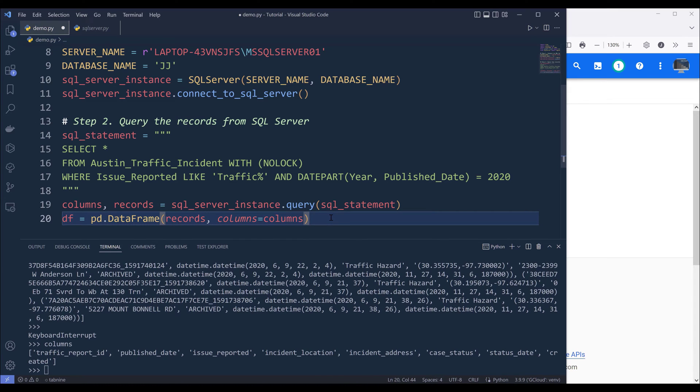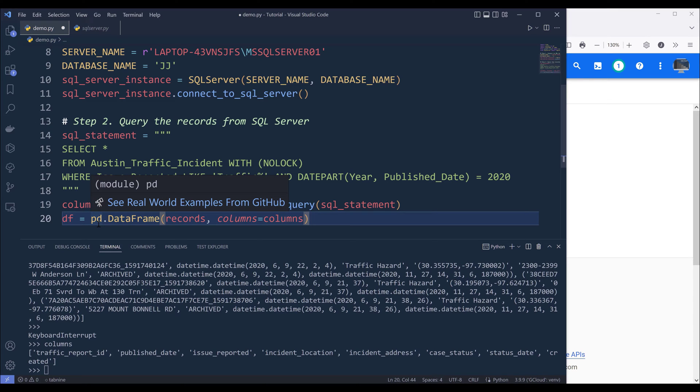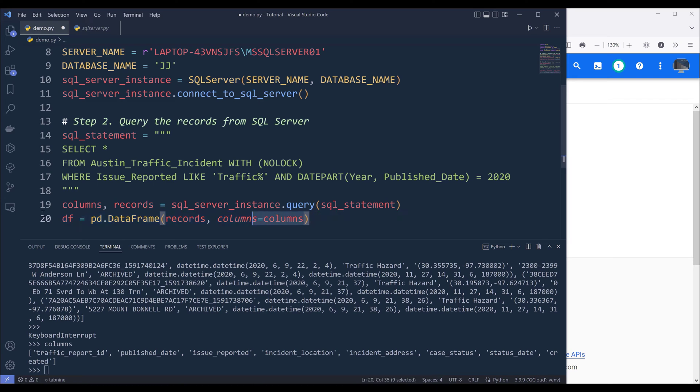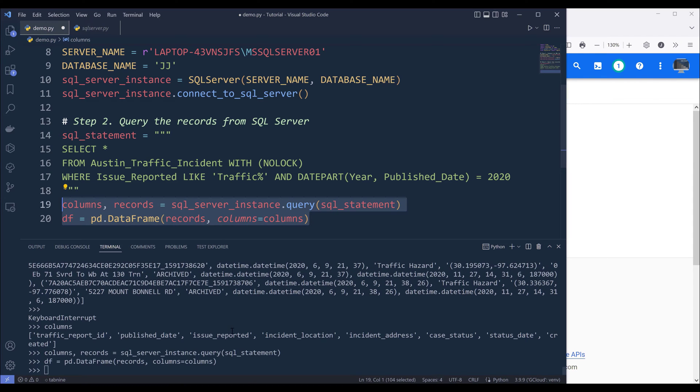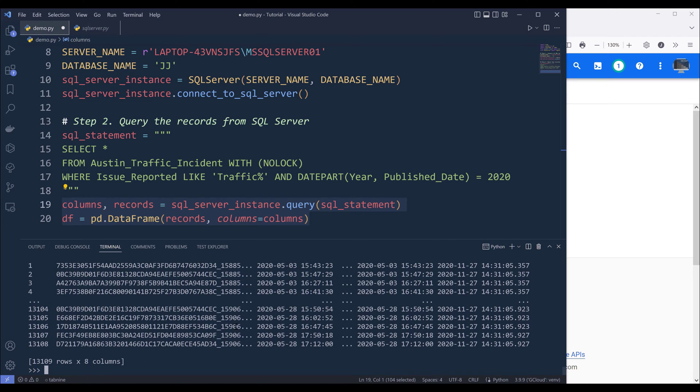And once I have the records and columns in two separate objects, I can pass the records and columns to the pandas DataFrame class. And I'll name the output as df. So if I run these two lines and create the DataFrame object, now if I print df, it's going to return 13,109 rows and 8 columns.